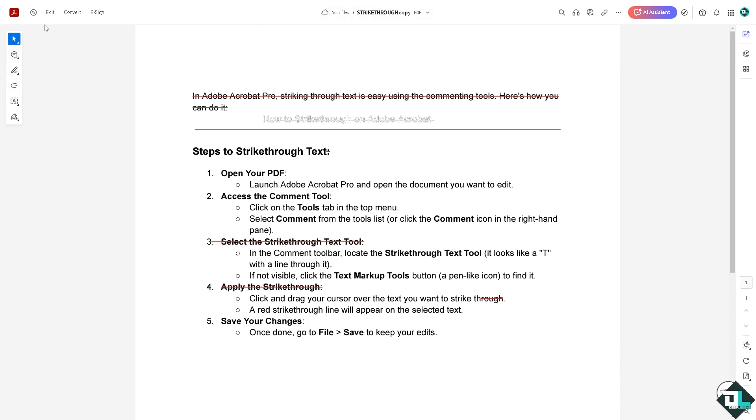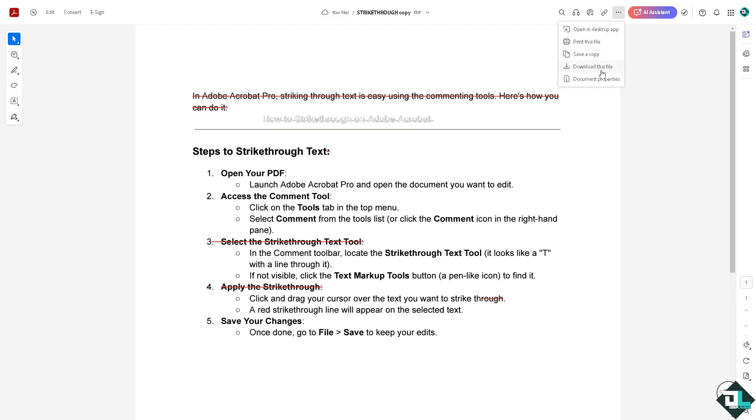And of course, make a copy, download this single extracted file, save a copy, download this file into multiple file formats. And that's how you extract pages using Adobe Acrobat online.